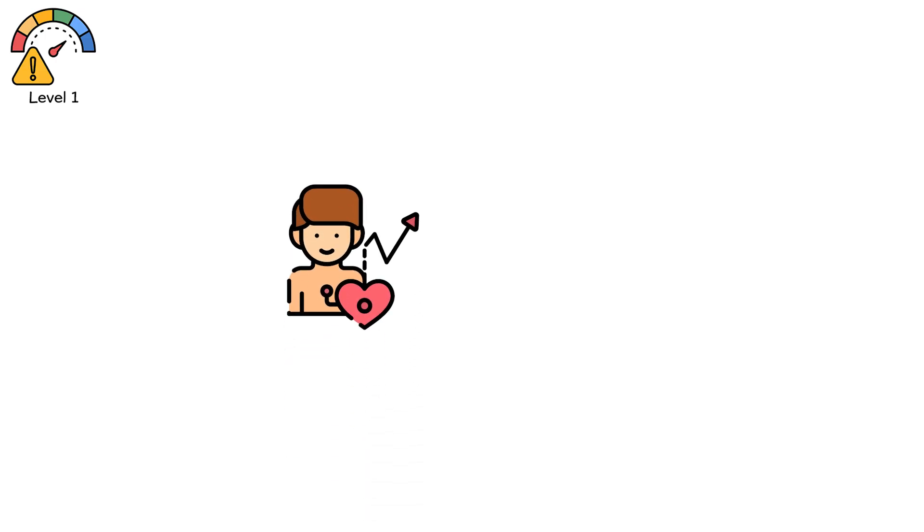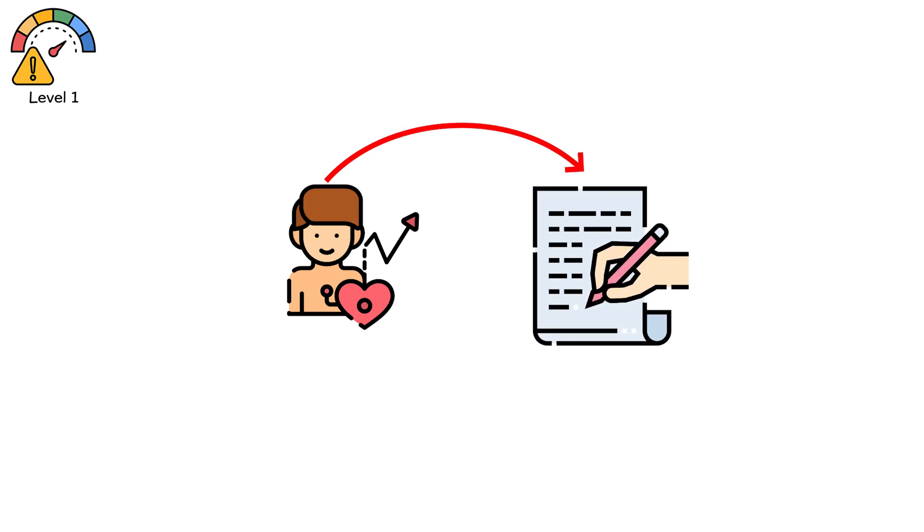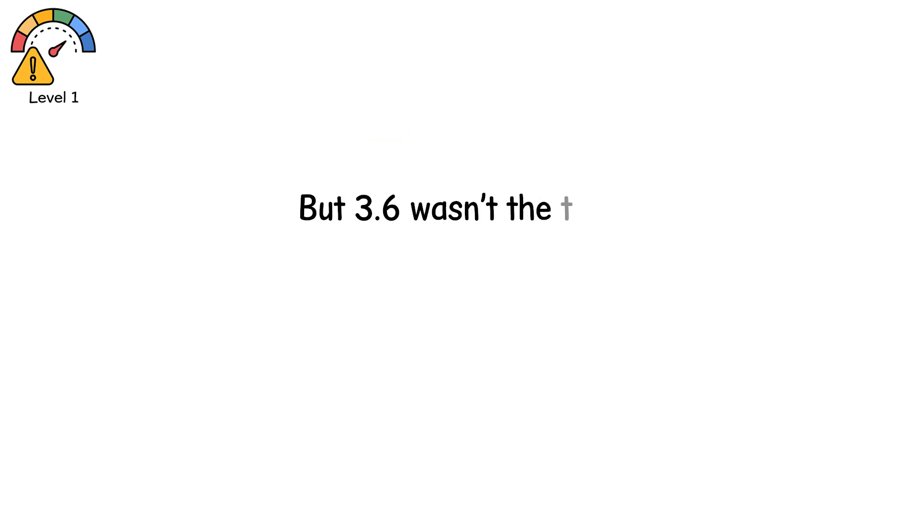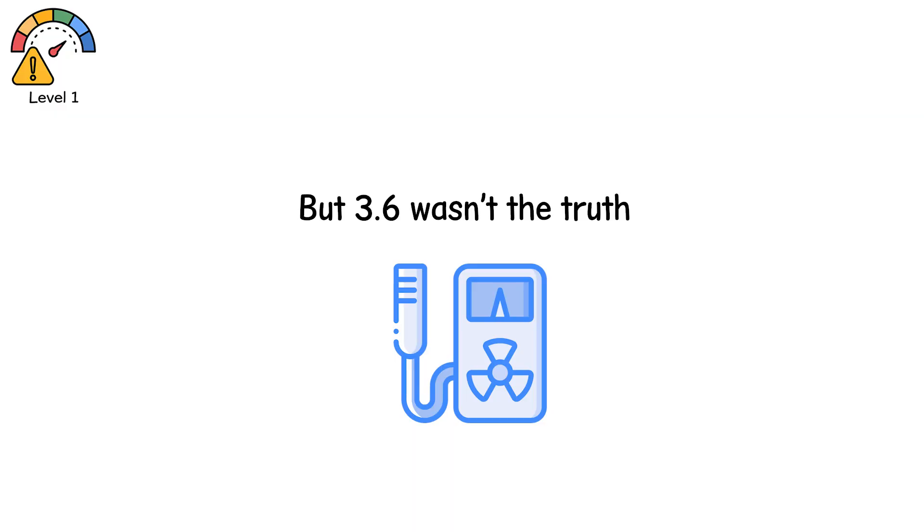High, but survivable. They wrote it down, relieved. But 3.6 wasn't the truth. It was the maximum value the meter could display.